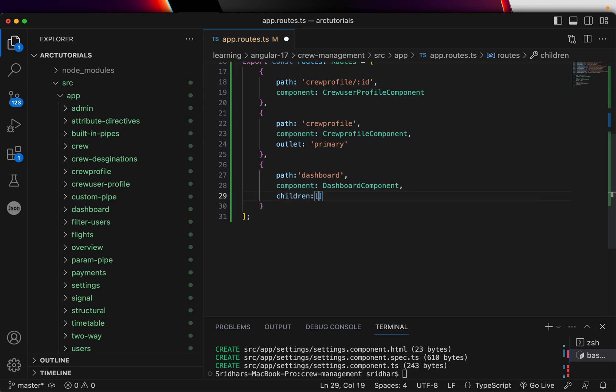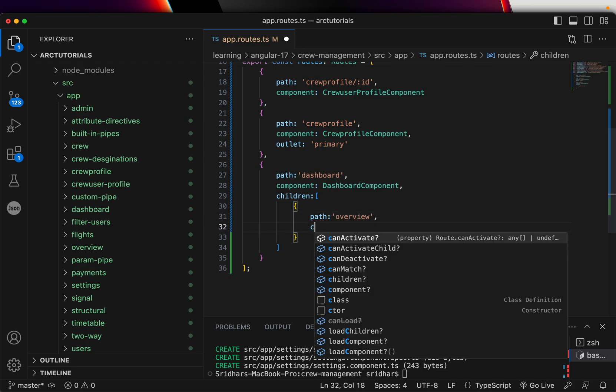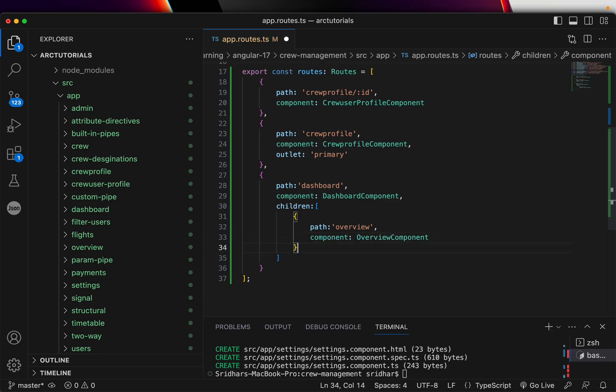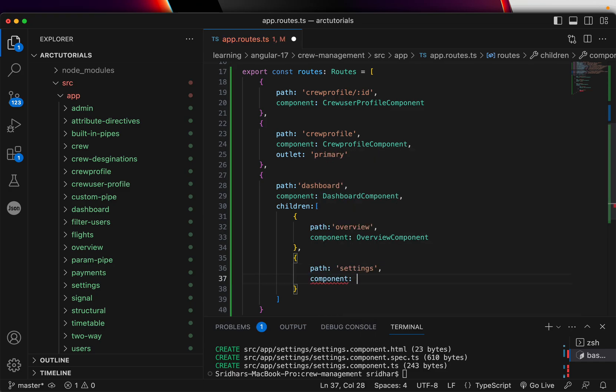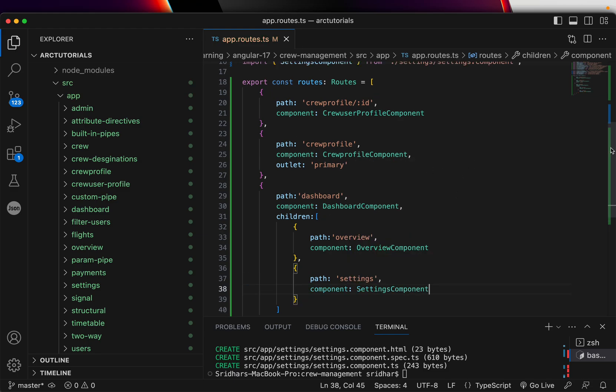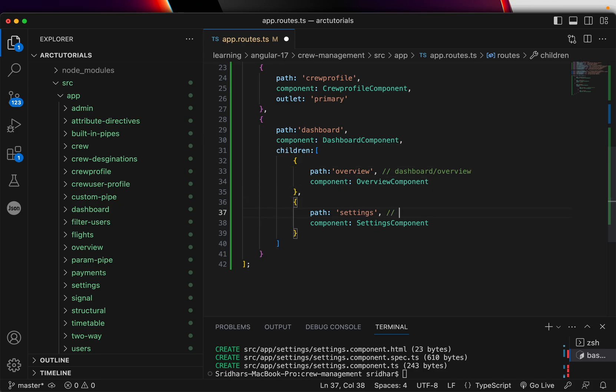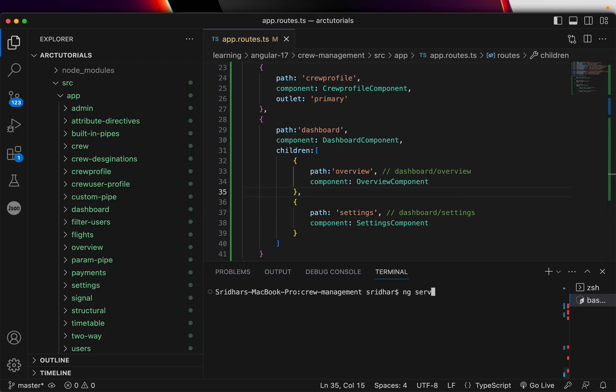Now in this under the dashboard I will write children and with an array bracket - this is where we will add the child routes. Routes are exactly same like how we have been defining here, but now it's inside the children array. Here we'll say path 'overview' and this component will be mapped to overview component. I'll add one more path - we'll call it settings, and we'll add a component and call it settings component. So now we have the child routes defined inside the dashboard. Now the path will be dashboard/overview and here the path will be dashboard/settings. Let's go ahead and do ng serve.